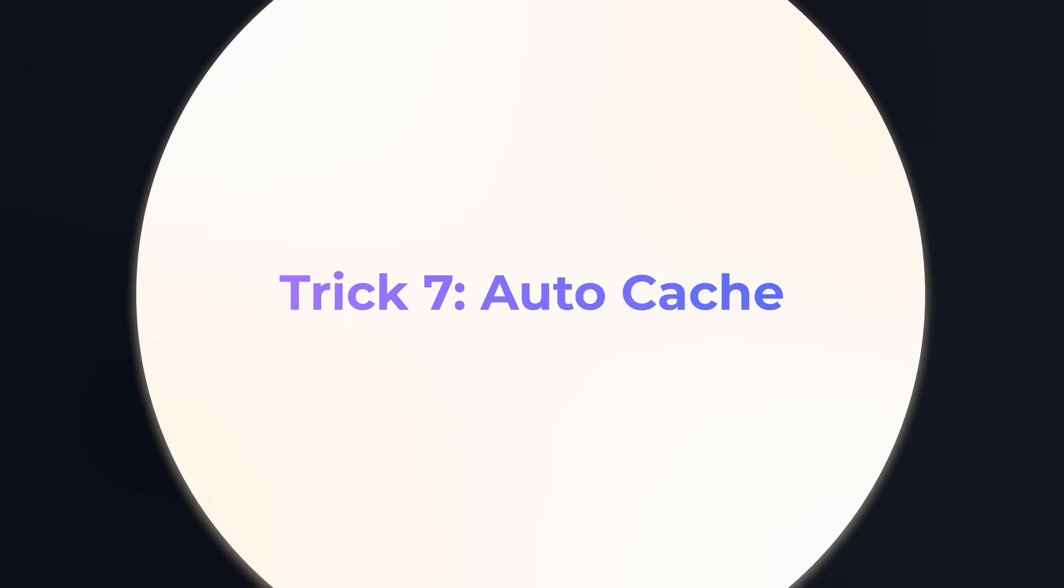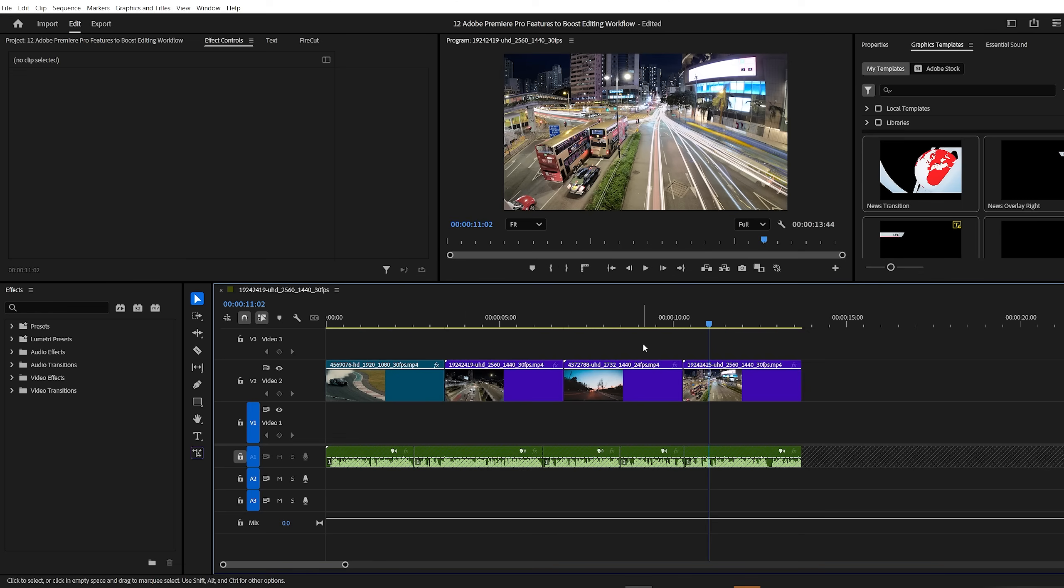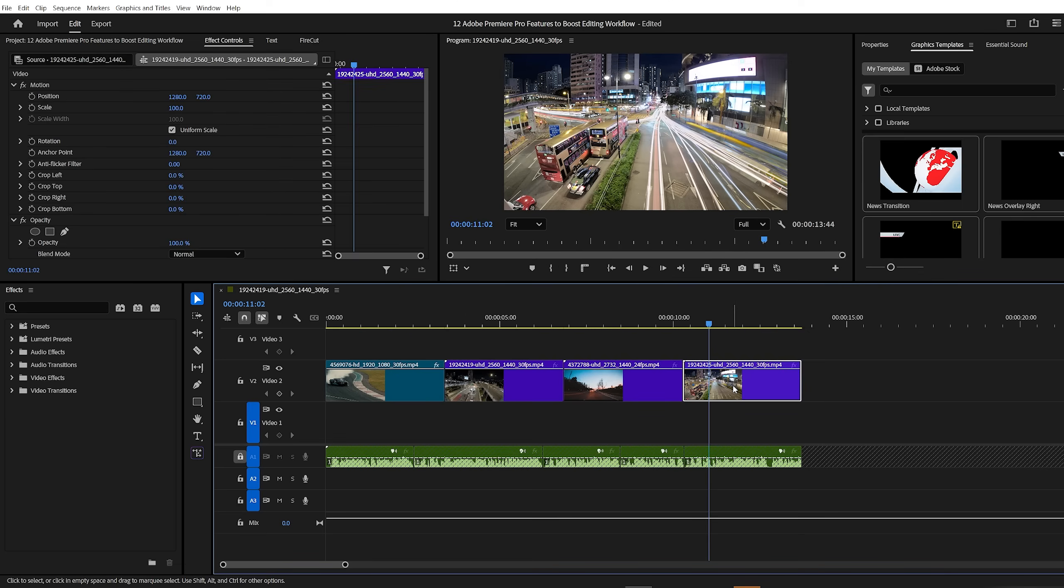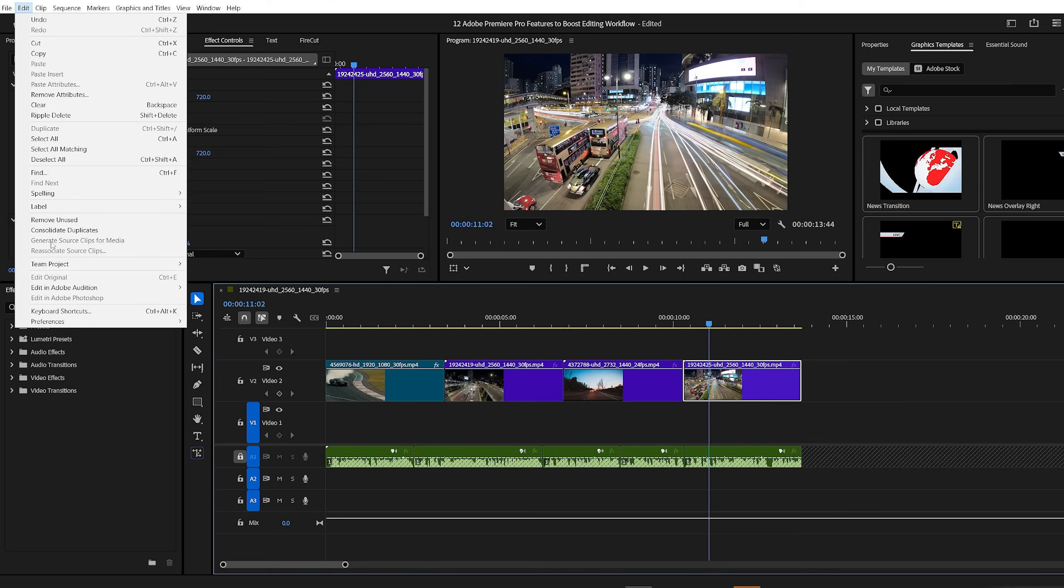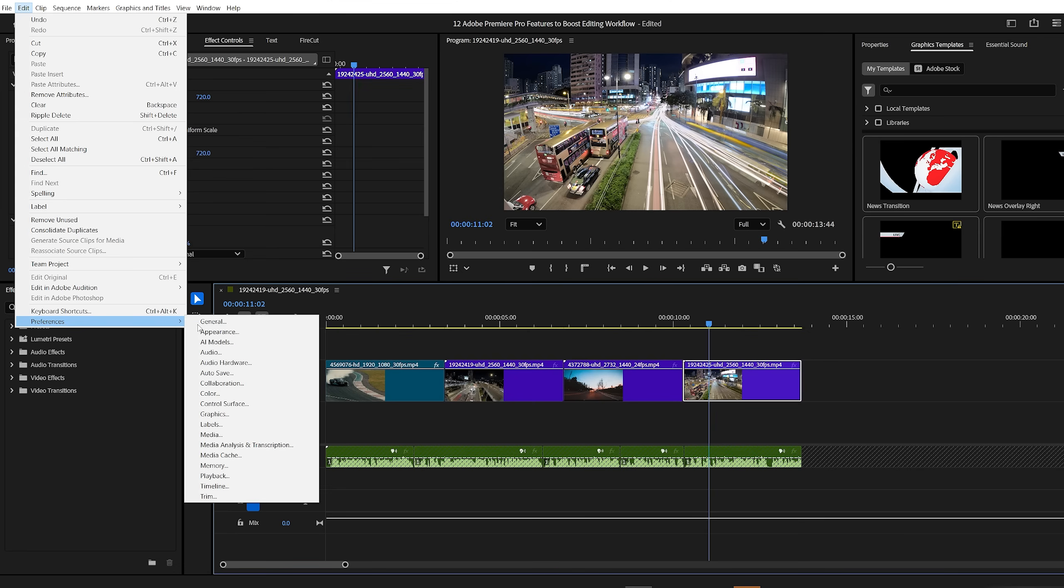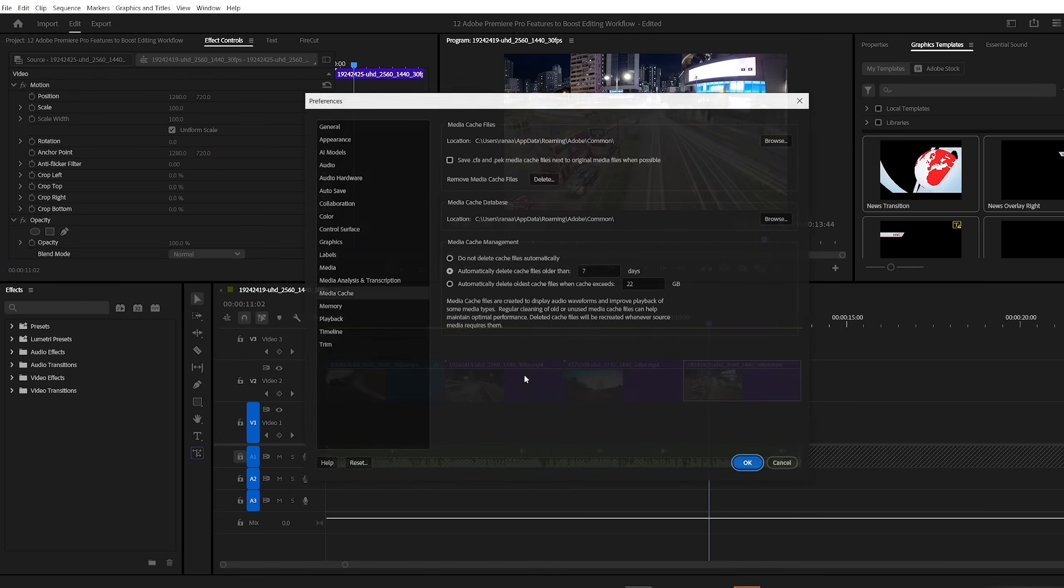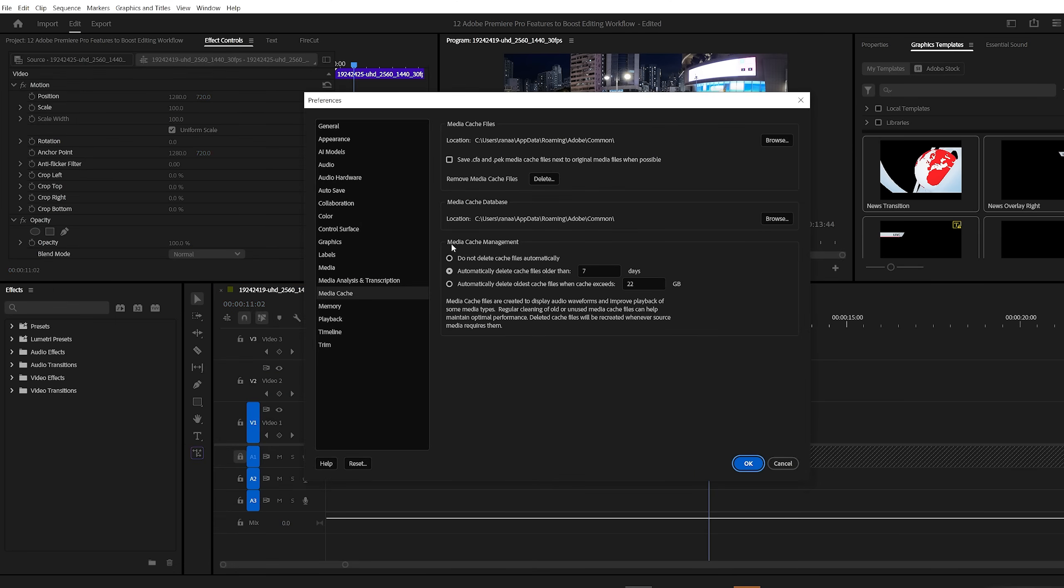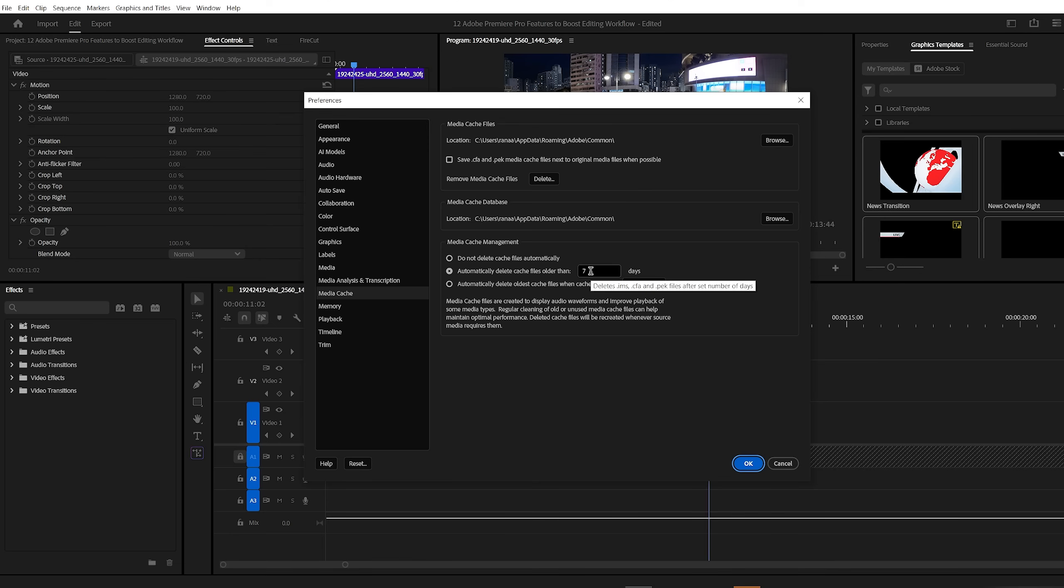Premiere Pro trick number seven, auto cache. If Premiere Pro suddenly starts acting weird, crashing, glitching, or slowing down, it's probably because you forgot to clear your cache. But don't worry, you can set Premiere to do it automatically every week. Just go to edit then preferences, click on media cache. Here you can set Premiere to automatically delete cache files after a certain number of days, or when they reach a specific size. Since I edit daily, my cache files build up quickly, so I've set Premiere to clear them out every five to seven days. This keeps the software running smoothly and helps avoid unexpected issues.